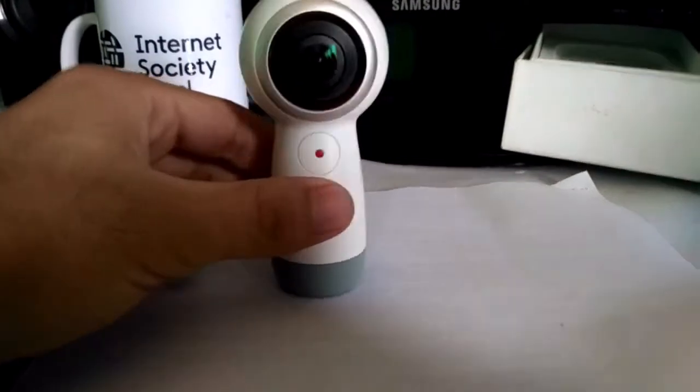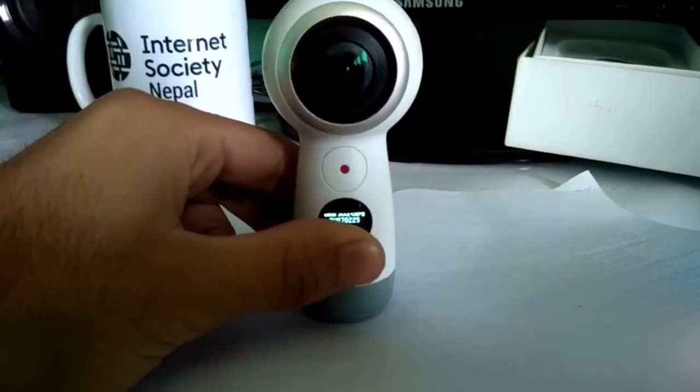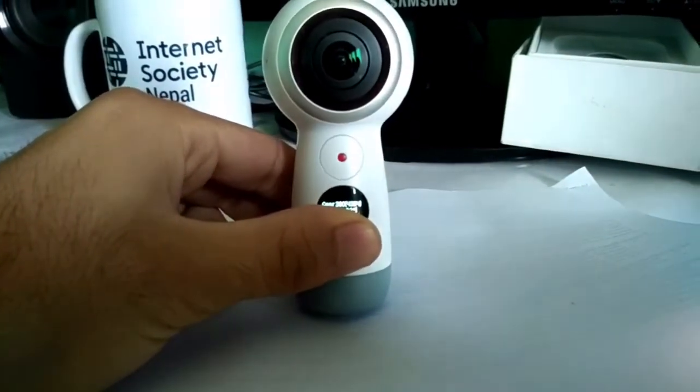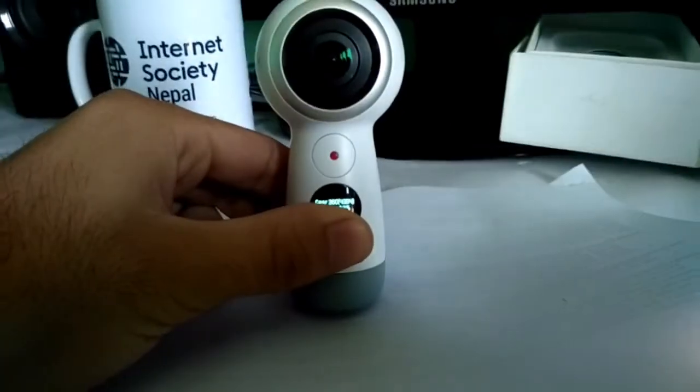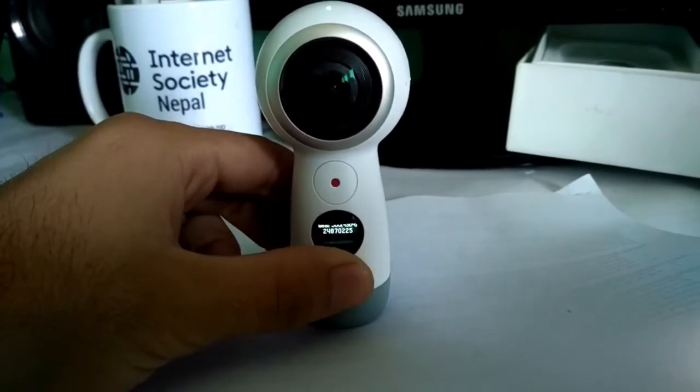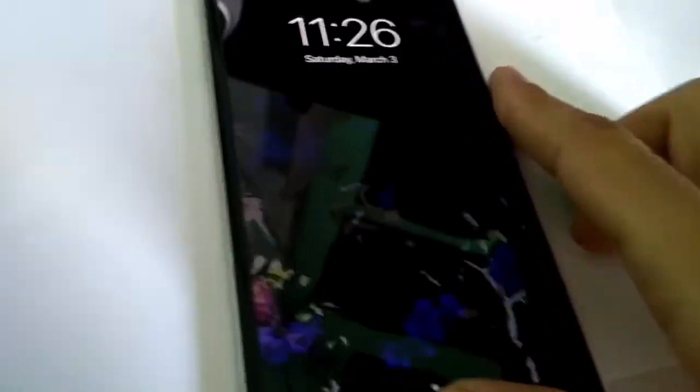What happens is Gear 360 will generate a Wi-Fi connection on its own that will be used to connect. In our mobile what we need to do is go to our Wi-Fi settings and connect to the Gear 360's Wi-Fi.